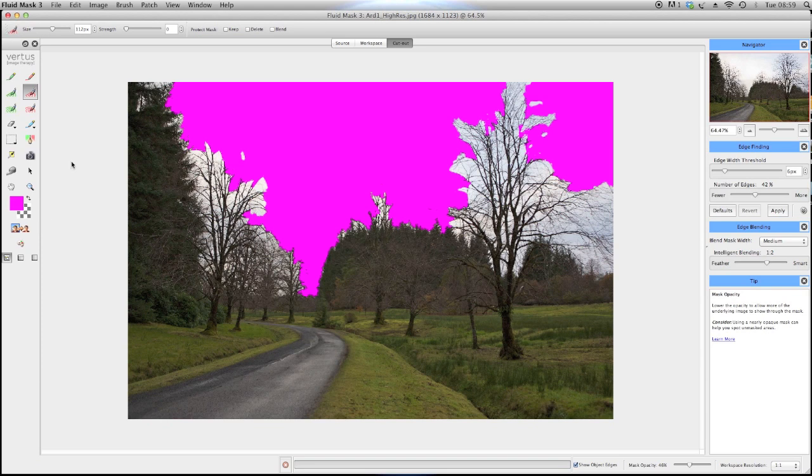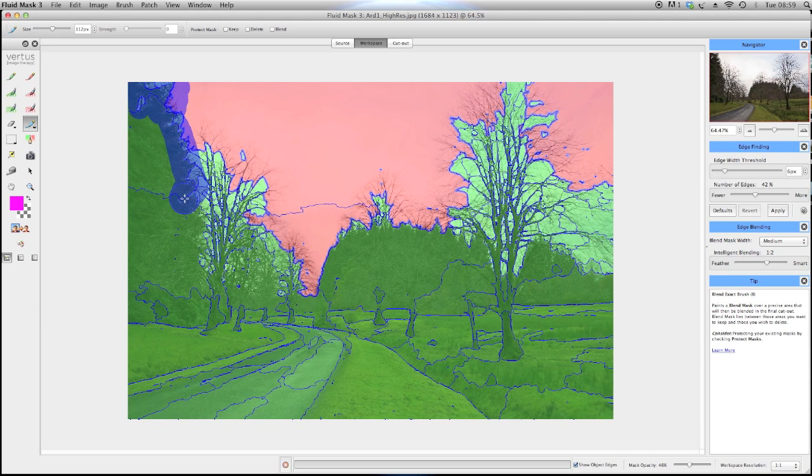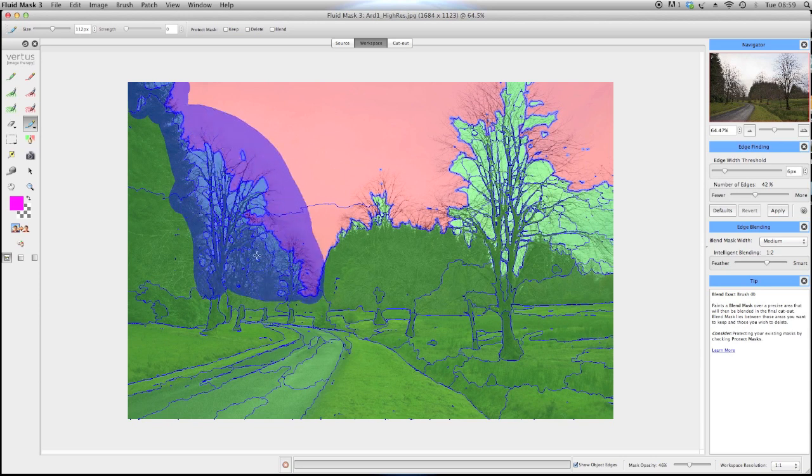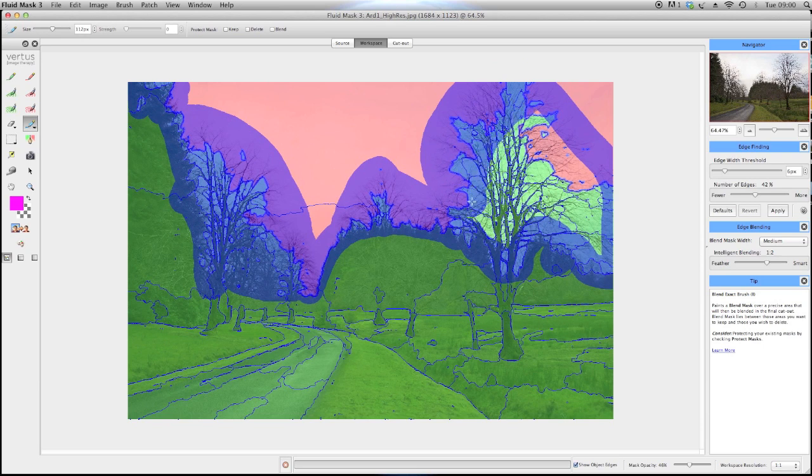Now take the blend brush and paint over all the parts where the sky can be seen through the trees. Use a large brush and paint generously. Don't worry about accuracy too much at this stage, as I will show you how easy it is to select the fine detail in the color workspace. Press cutout.